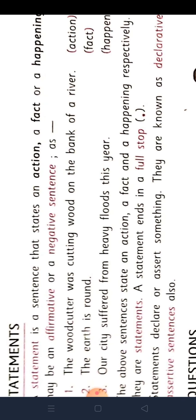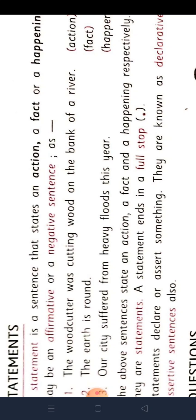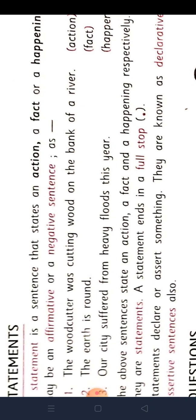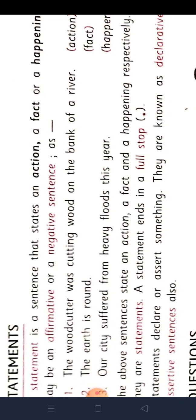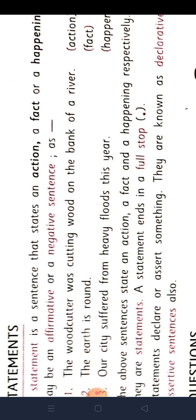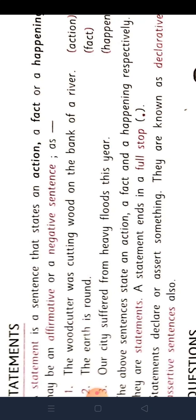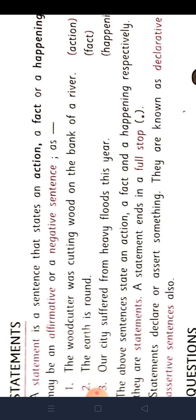Third one: Our city suffered from heavy floods this year. Hamara city heavy floods mein kya ho giya hai? Isi saal hamara city bad se peed dha hai. Ye kuch happening hai. Ye statement ke dwara hum kuch action stabit kar sakta hai, kuch reality stabit kar sakta hai, aur kuch saatharaan janjeevan mein kya hota hai wahi stabit kar sakta hai. Ye sab statement ke dwara hi likhna hai.